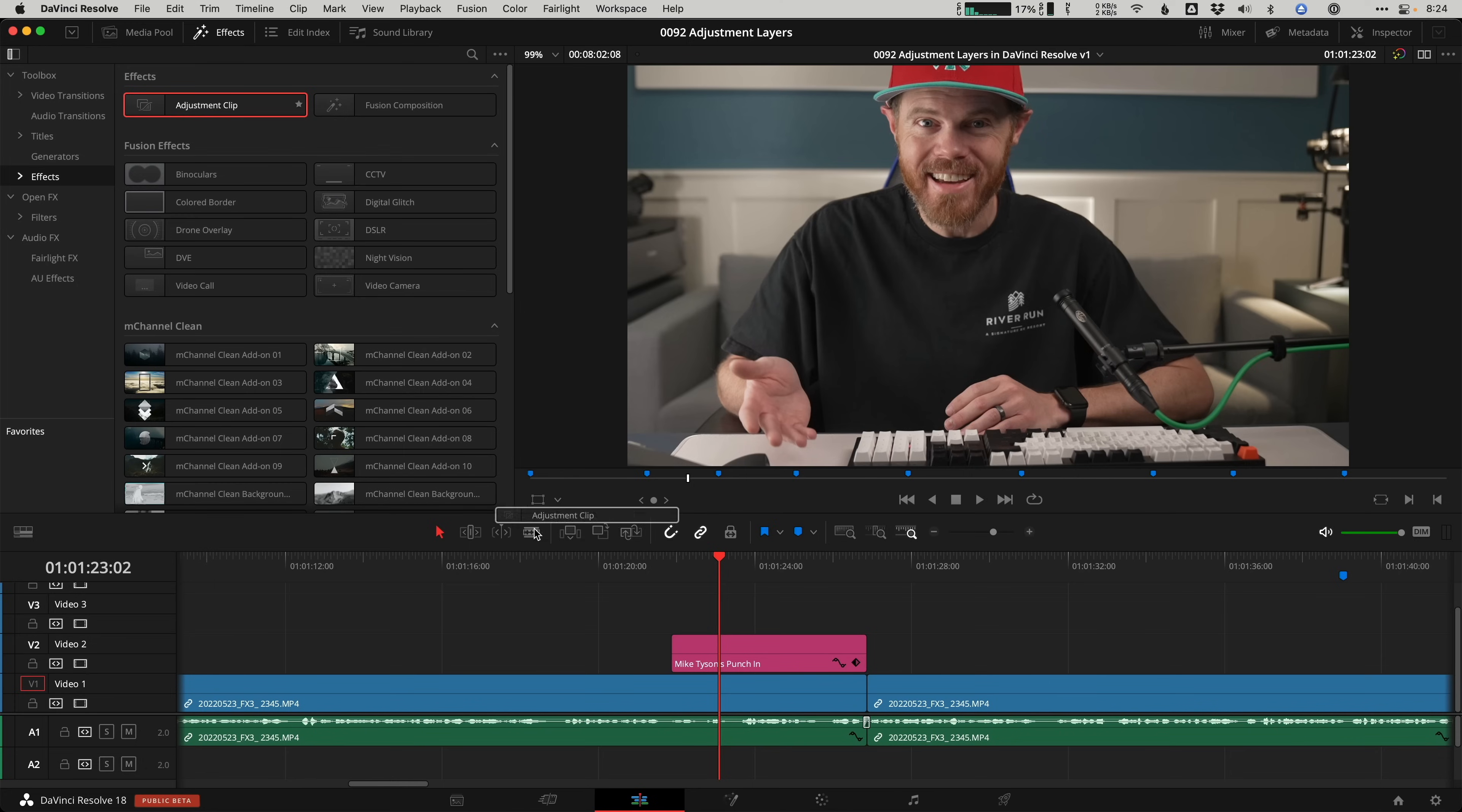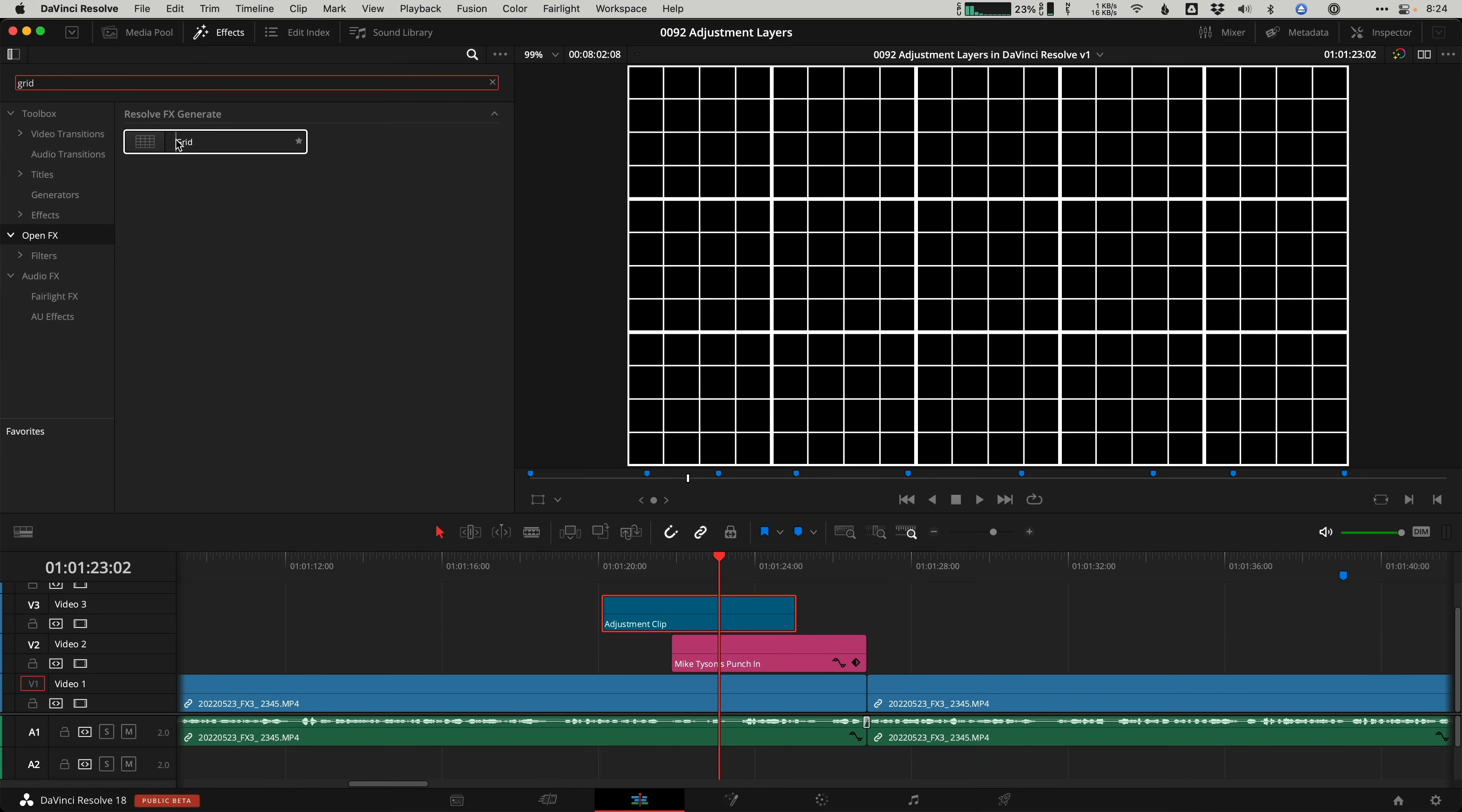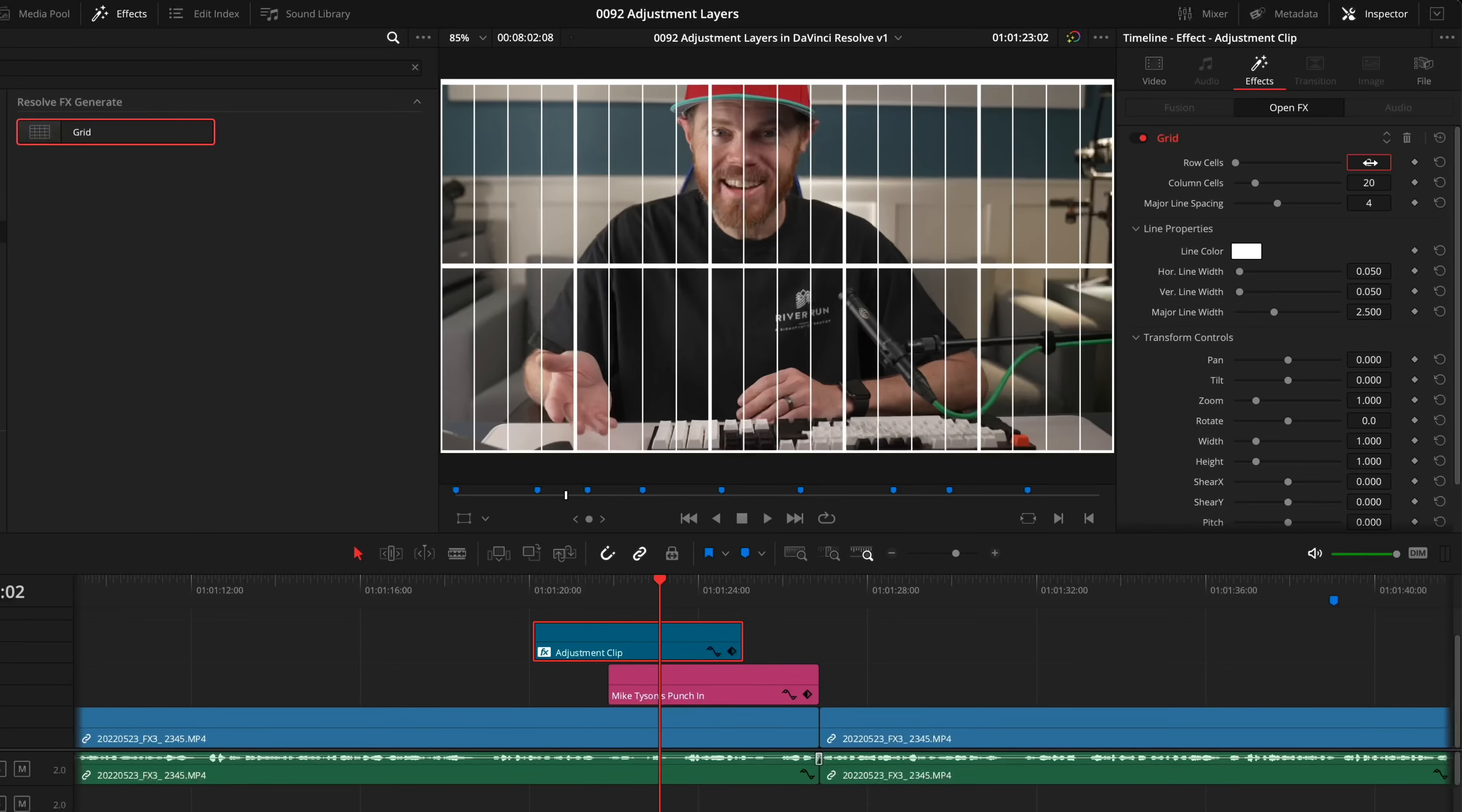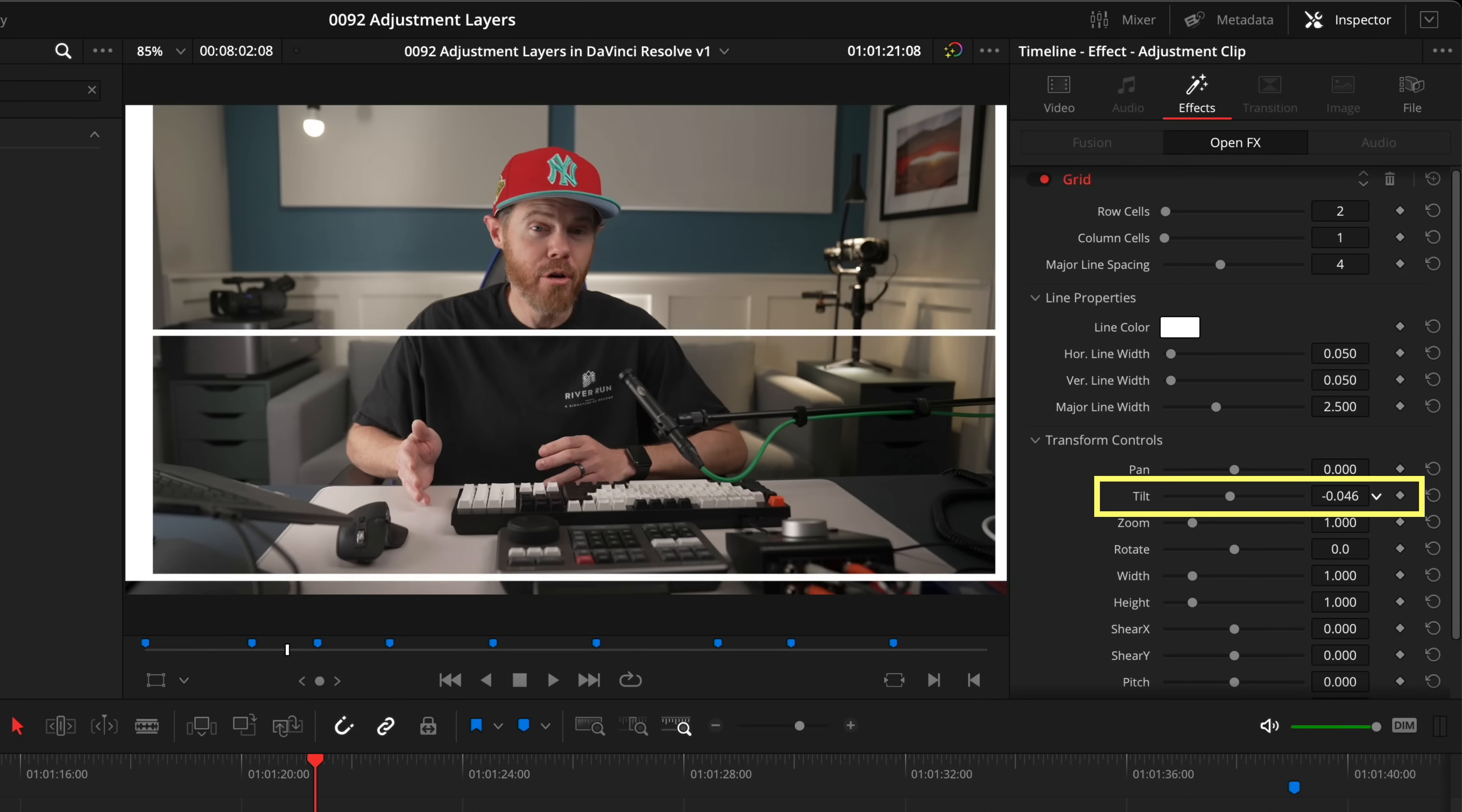Now let's take this tip to the next level by adding the grid effect to another adjustment clip to keep our eyeline at the same vertical position. Click on your open effects and search the word grid. The grid effect is a Resolve effect that will help us keep those eyes in the same position after punching into the shot. It's DaVinci Resolve's version of having alignment guides and it's also an excellent tool that you can use to rotate and level out your horizon line of your shots. Drag your row cells count down to 2 and column cells down to 1.